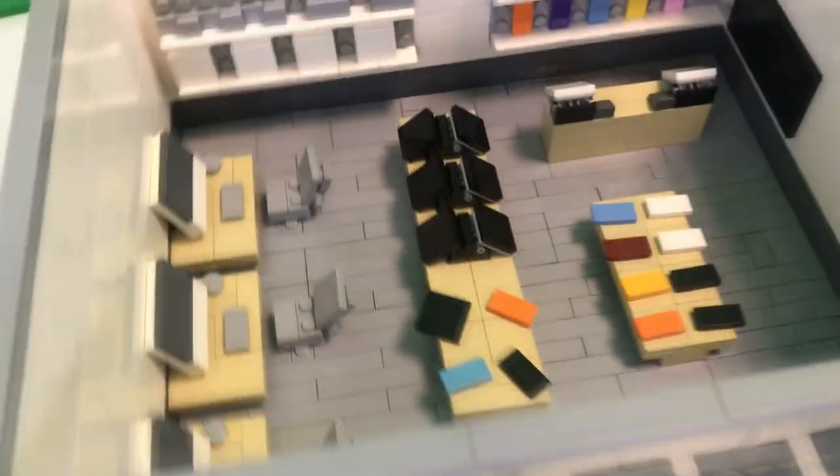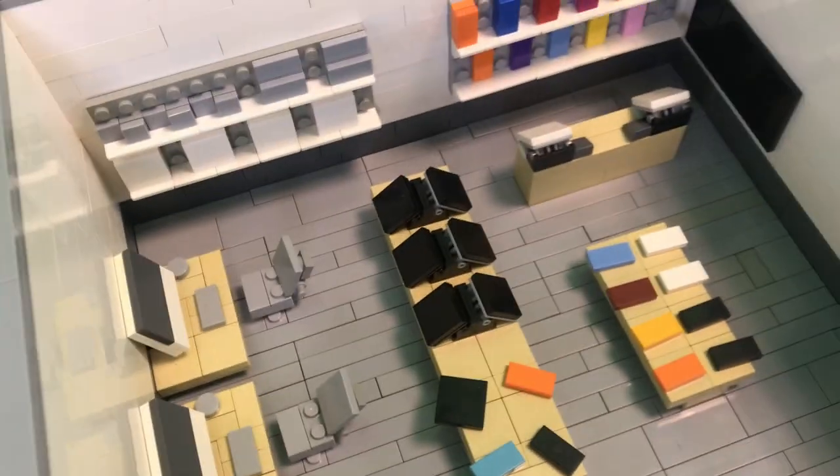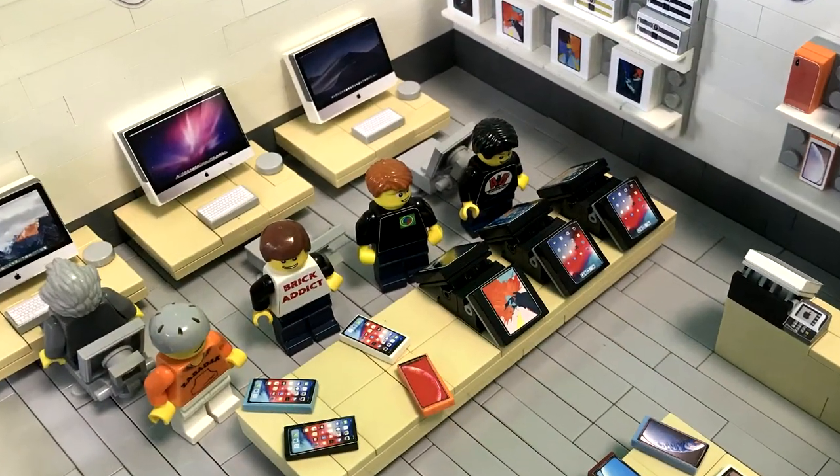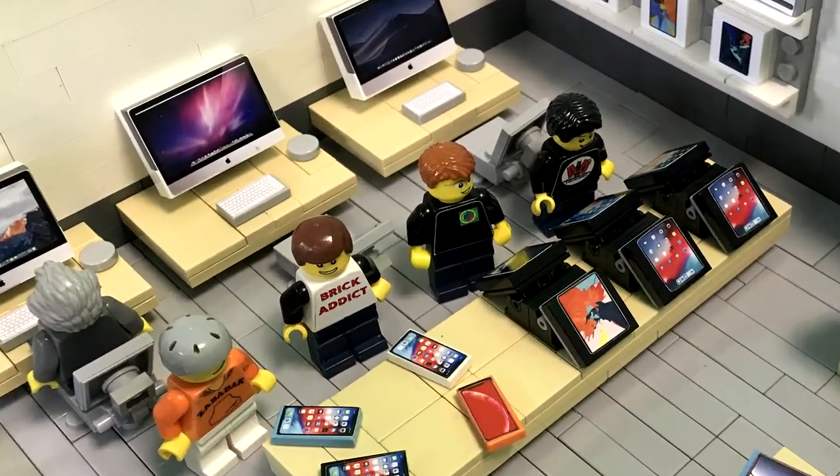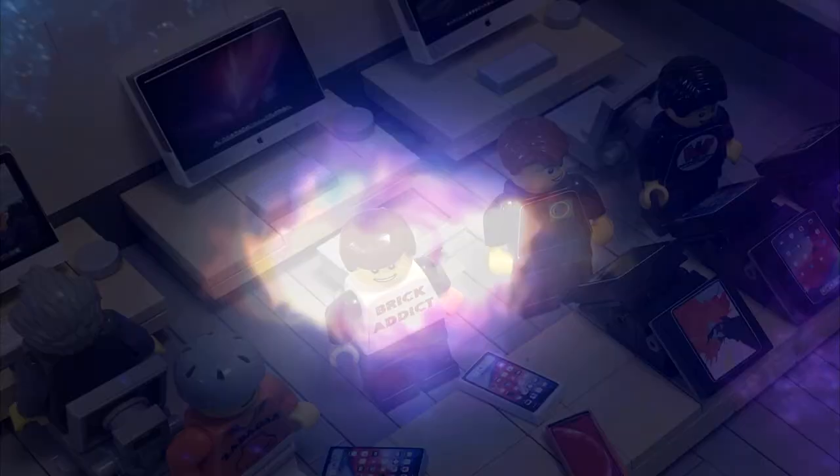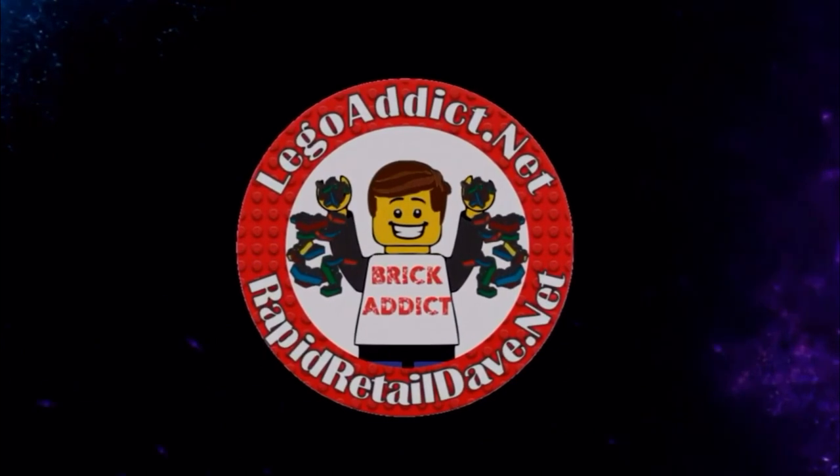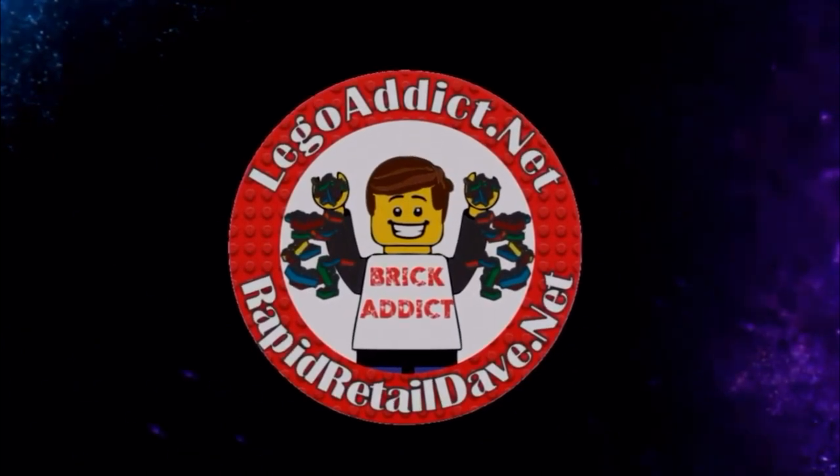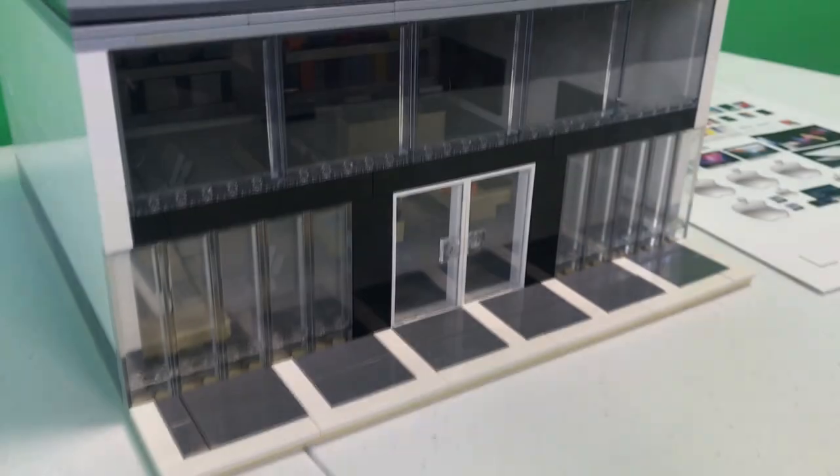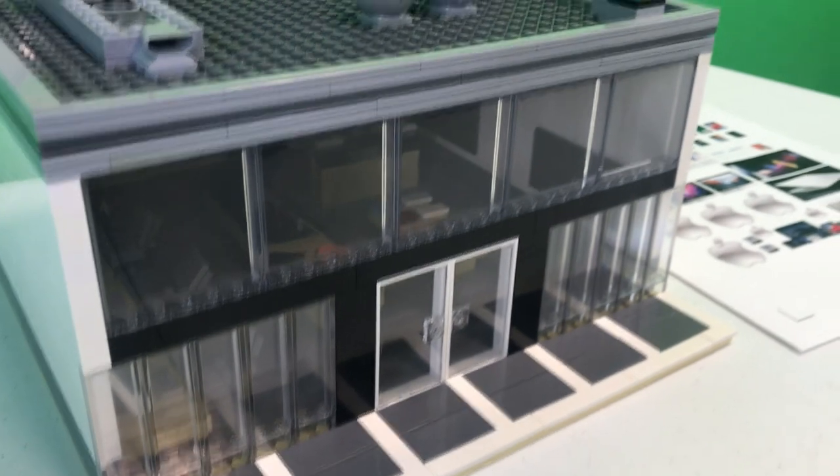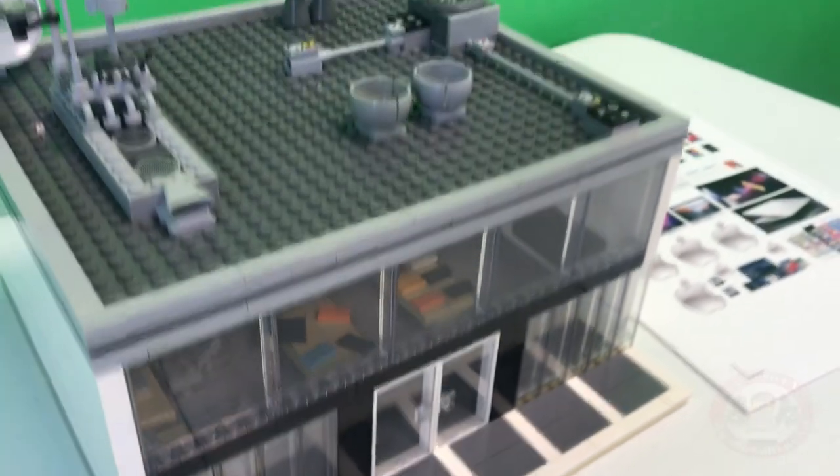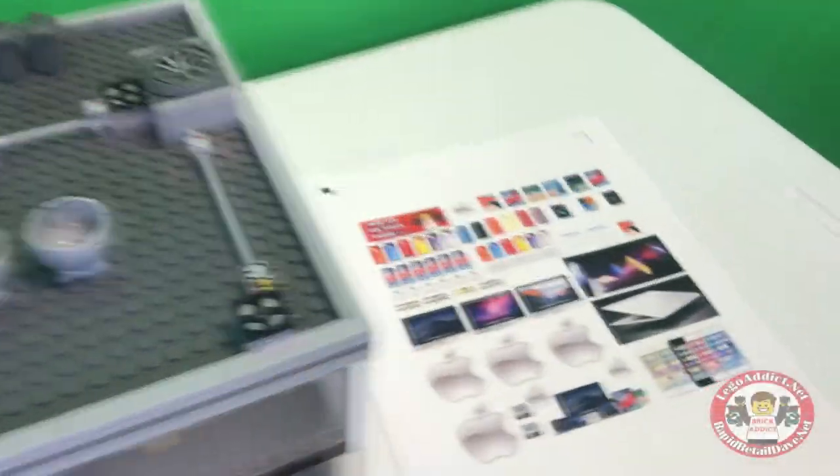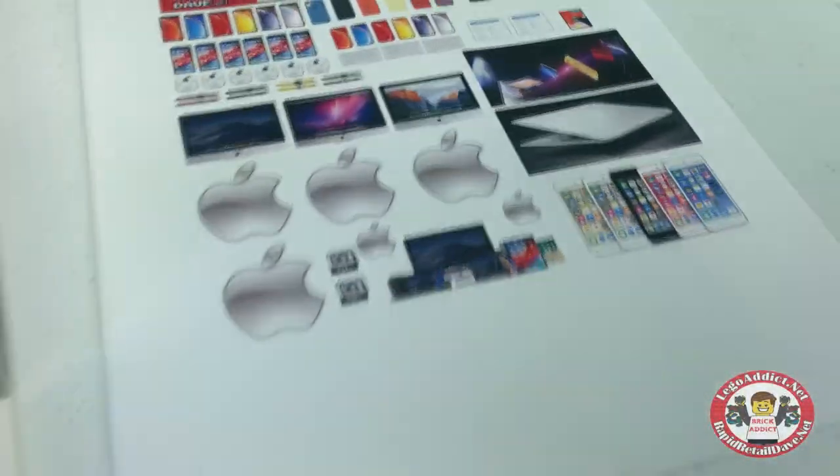Brick Addicts, Lego lovers, ladies and gentlemen and friends from all over the world. Today, we're going to sticker the Apple Store.